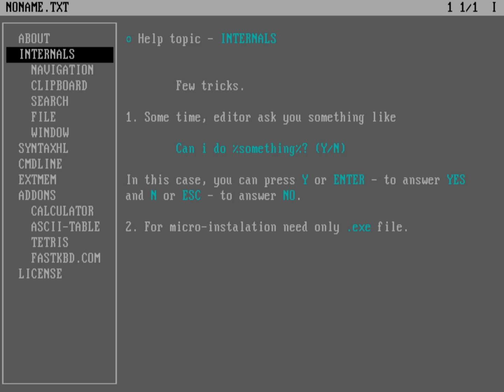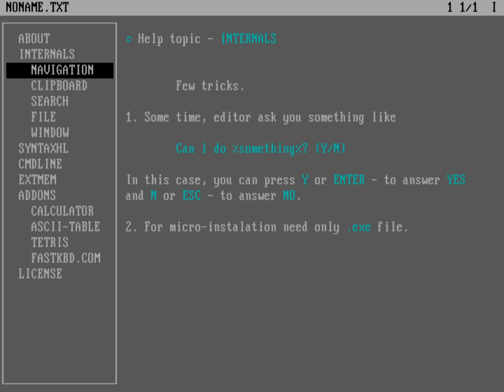To navigate the help, by the way, I'm just using the arrow keys up and down. And then I'm hitting Enter to select the next option. So navigation.